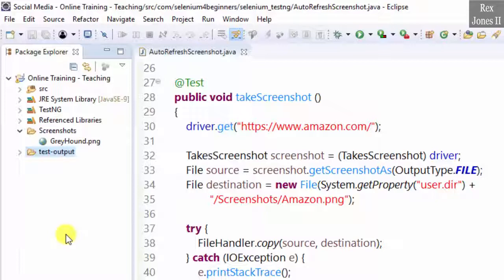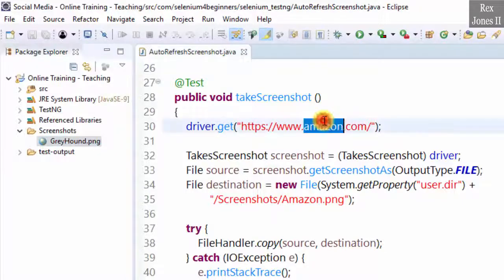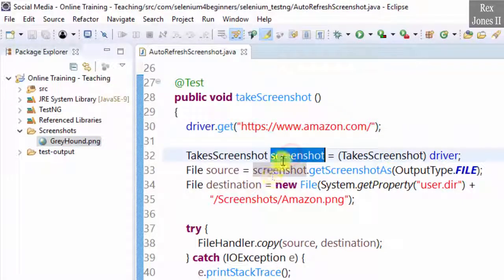Let me show you an example. This screenshot has a file called Greyhound. I'm going to execute this test script using Amazon, then take a screenshot.